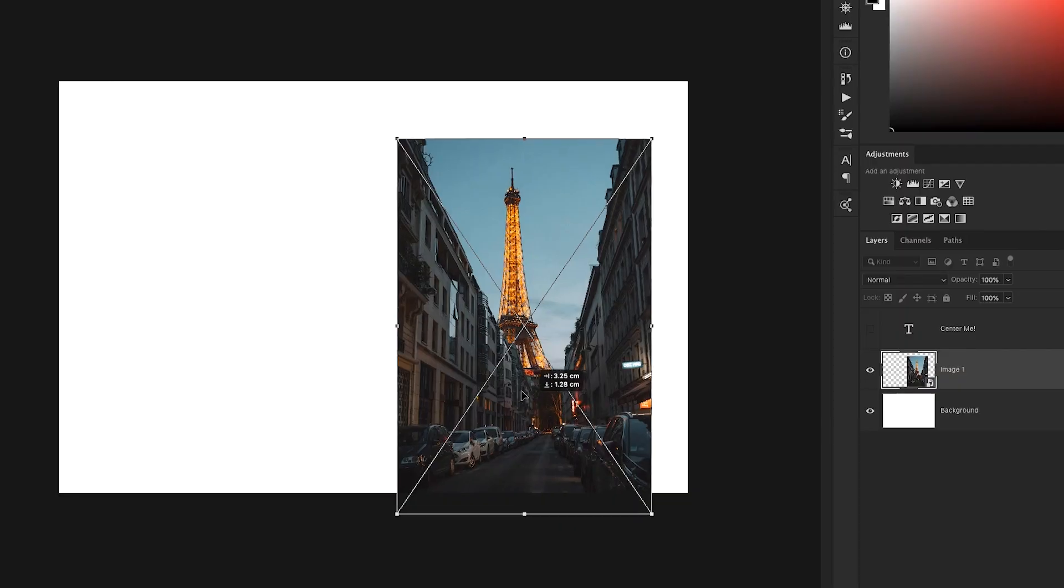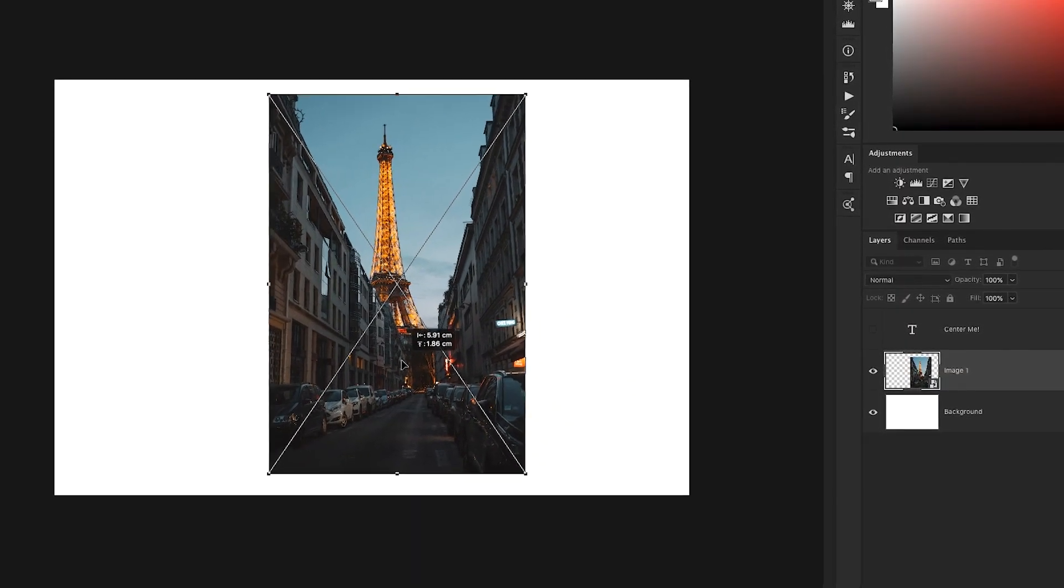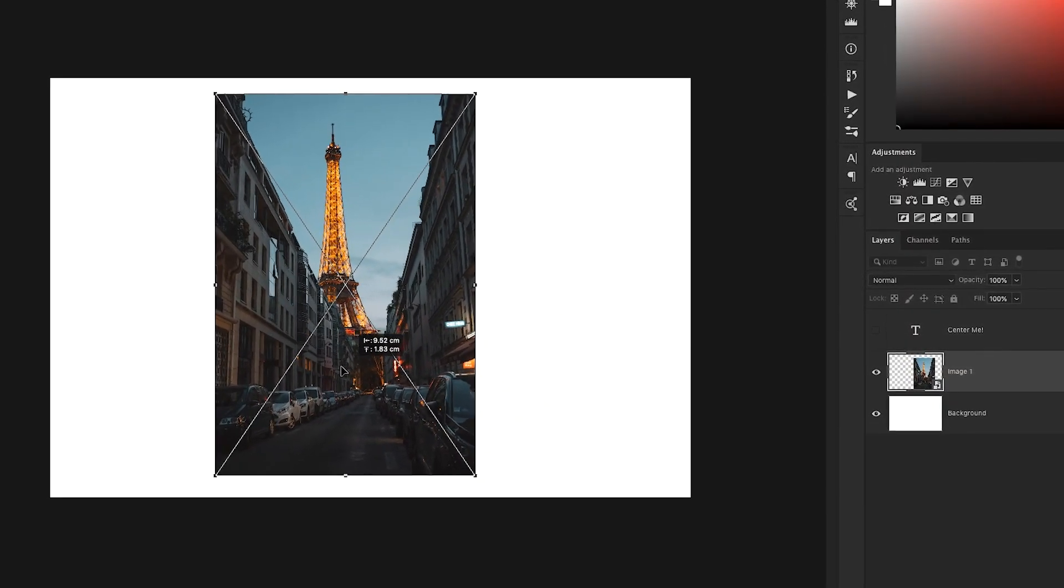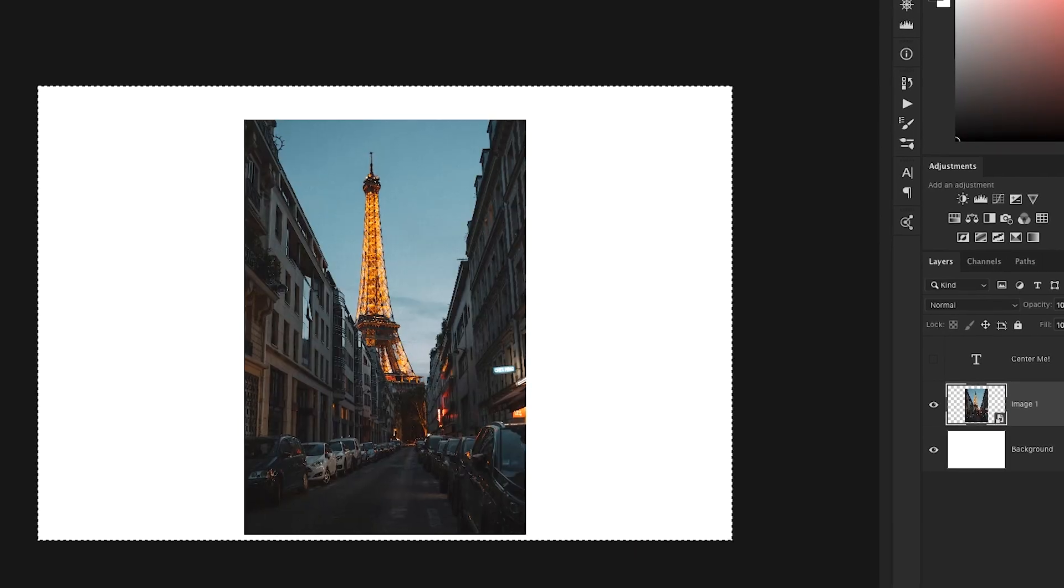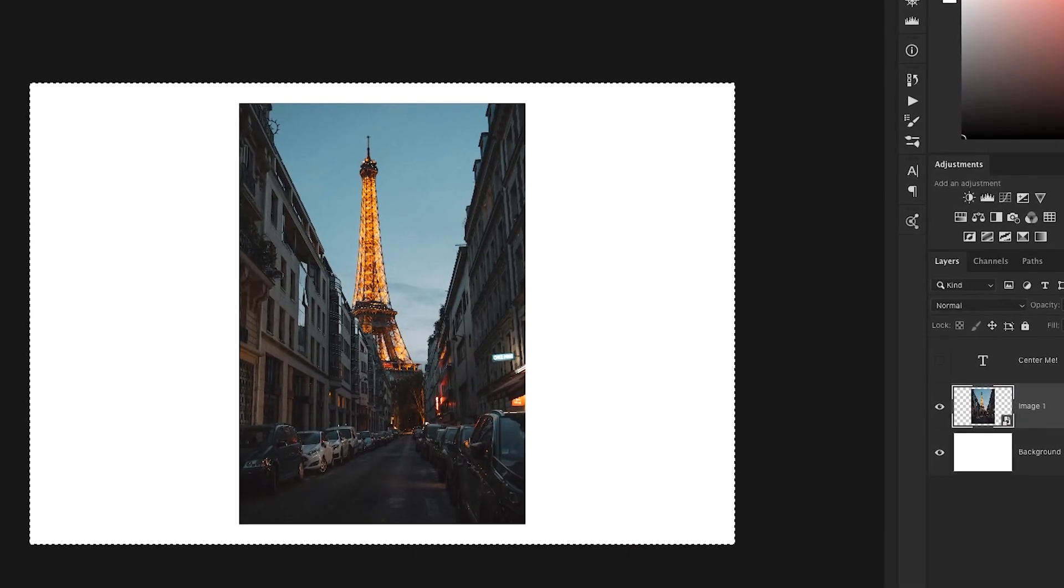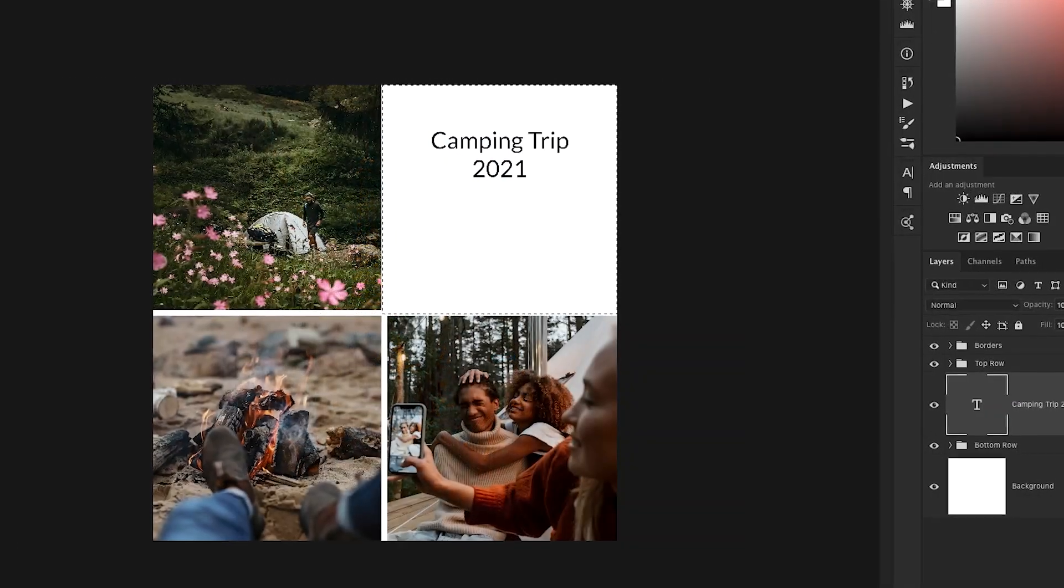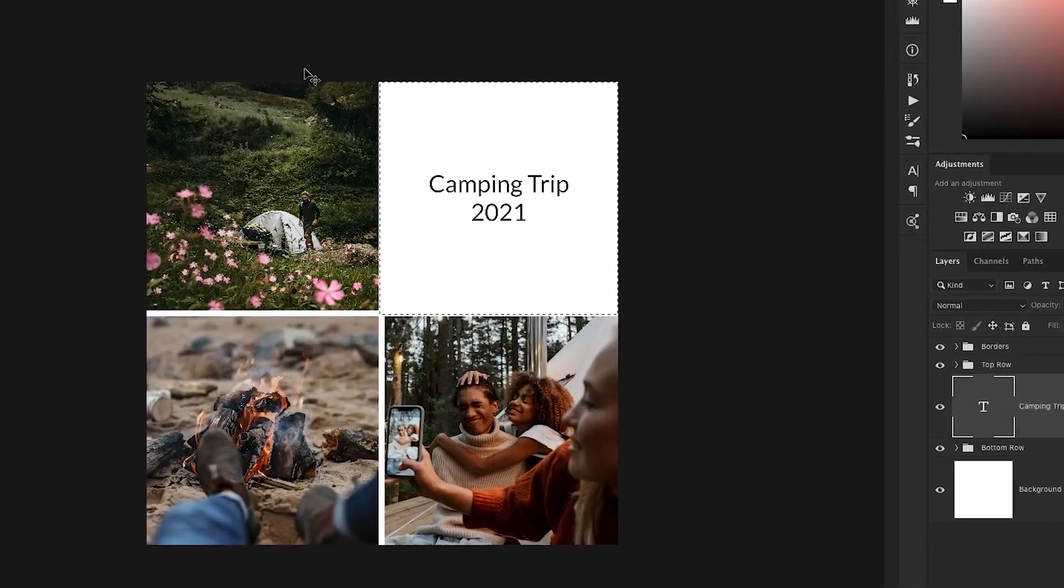Now if you want to center something in Photoshop, it can be kind of frustrating as you're trying to drag things around and get it in the perfect spot. But wouldn't it be nice if there was an automatic way to do this with maybe one click? Well, in this tutorial I'm going to share exactly how to do just that.